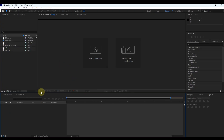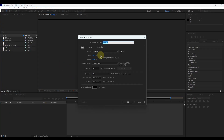First of all, open up After Effects and create a new composition. Let's call it 'logo'. Keep the settings like this and put the duration of the video to 6 seconds.